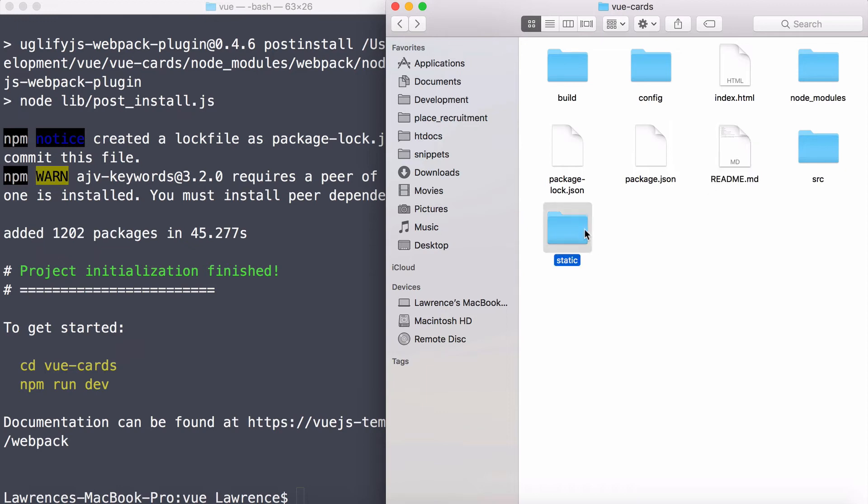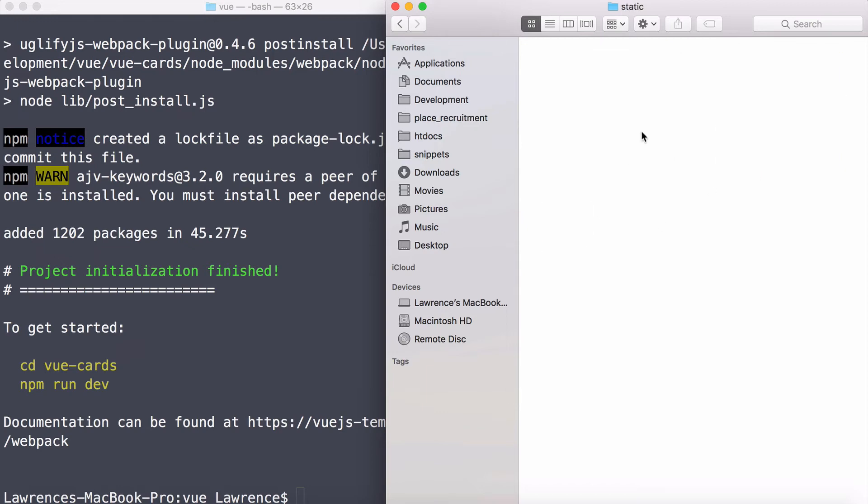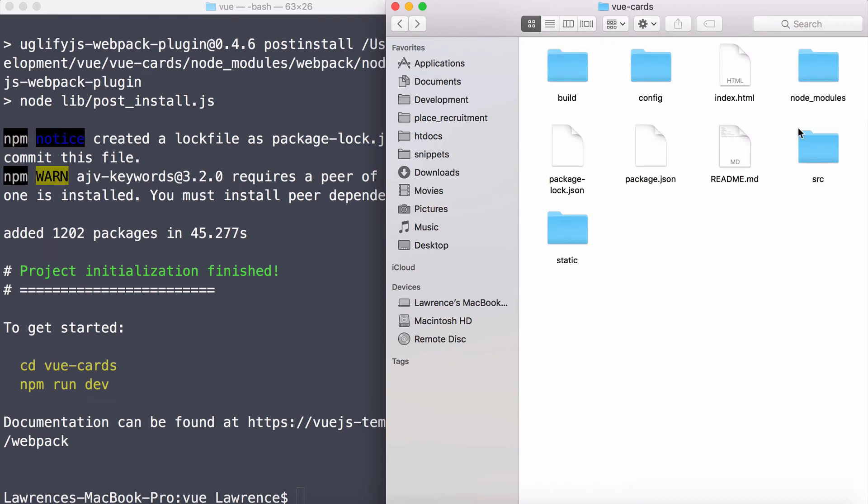You also have a readme, which gives you a nice rundown of this project structure. But, hey, you've got me to do that. The static directory is for mostly static assets. If you wanted to include certain third-party libraries and so forth, the static folder is great for storing that.